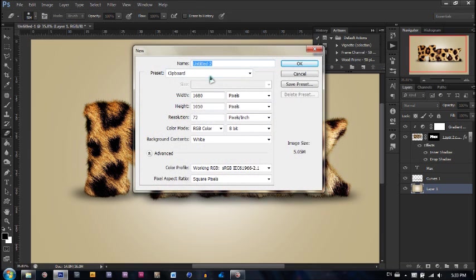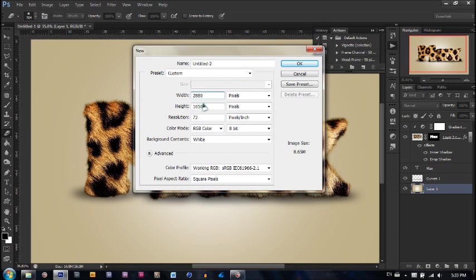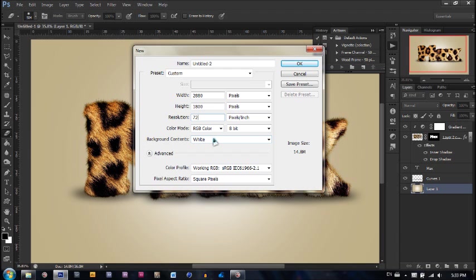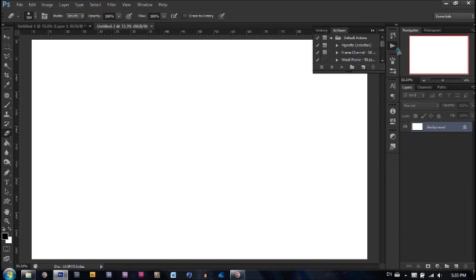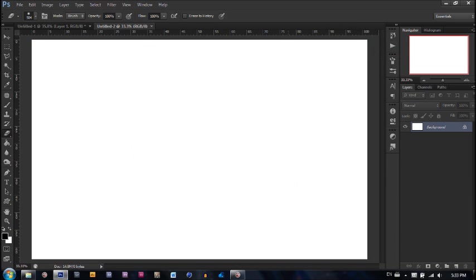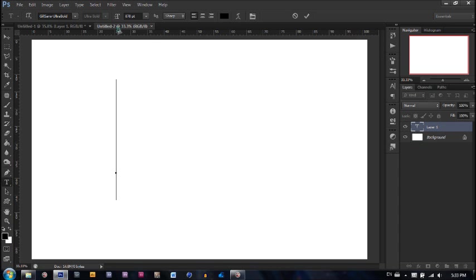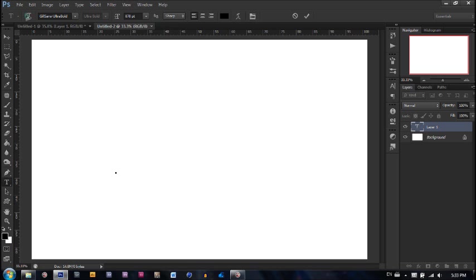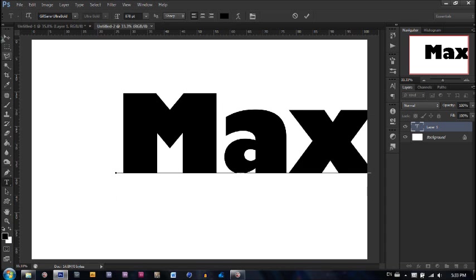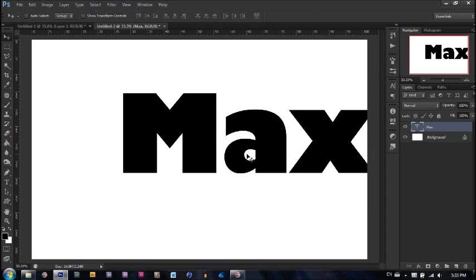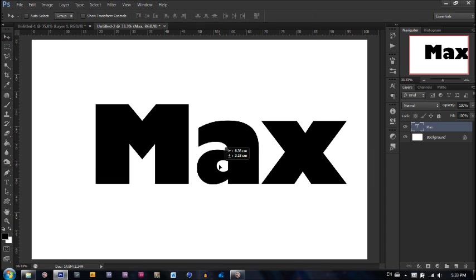Let's right click and make a new document. The document size will be 2880 pixels by a height of 1800 pixels, a resolution of 72, RGB color, and background contents of white. So let's go ahead and take our text tool out. I'm going to use a size of 878 and a font of Gills Sans Ultra Bold. Let's go ahead and type in Max for Maximum Photoshops.